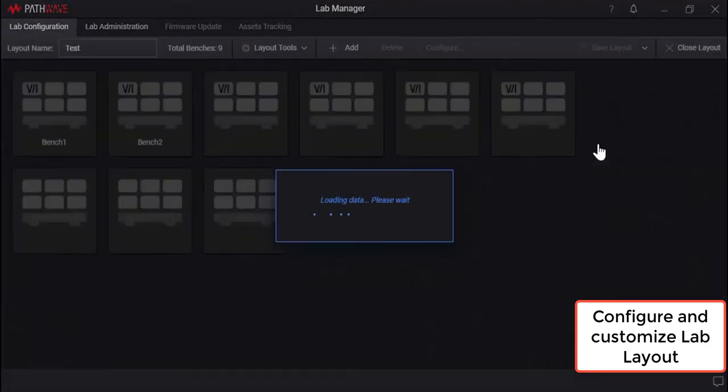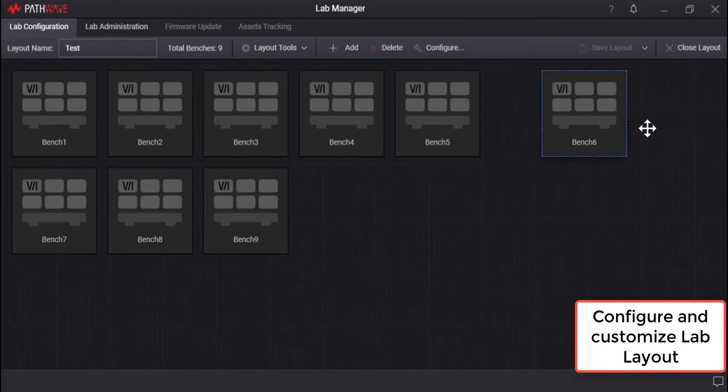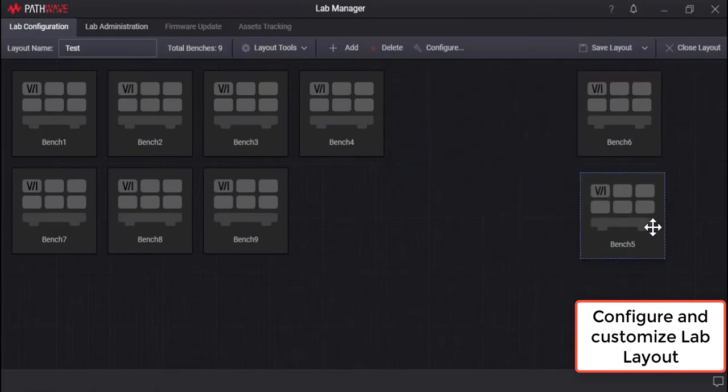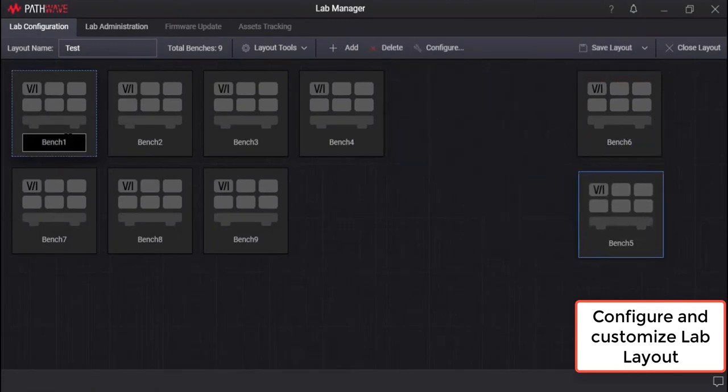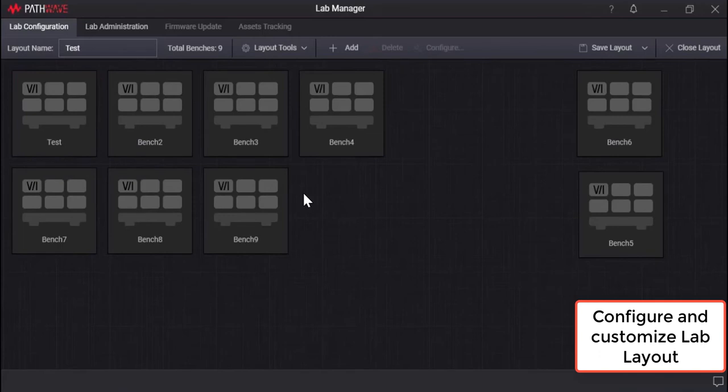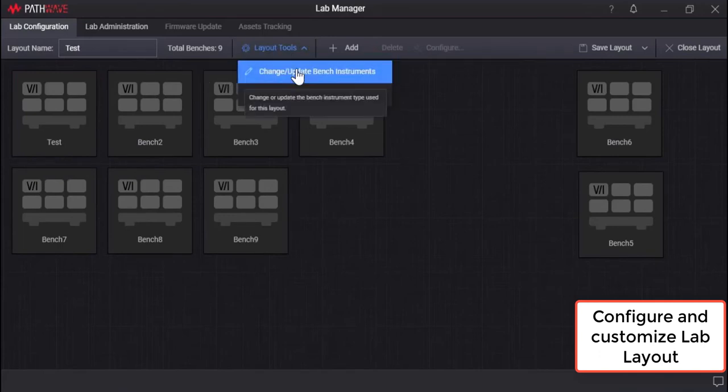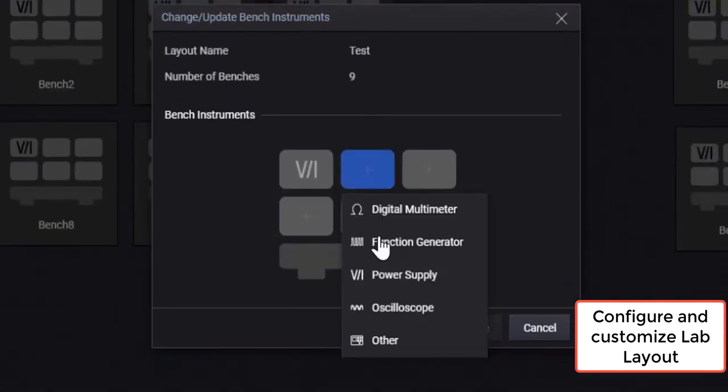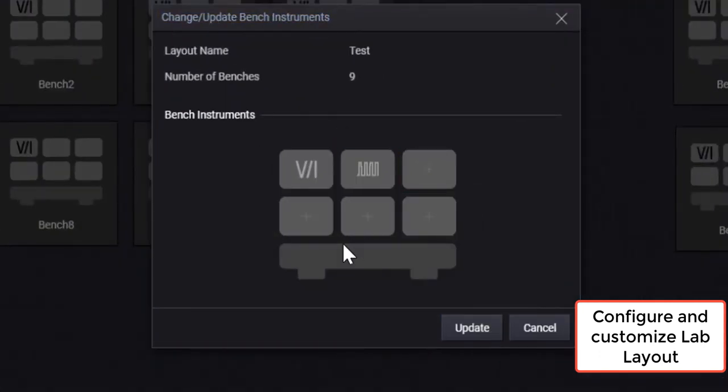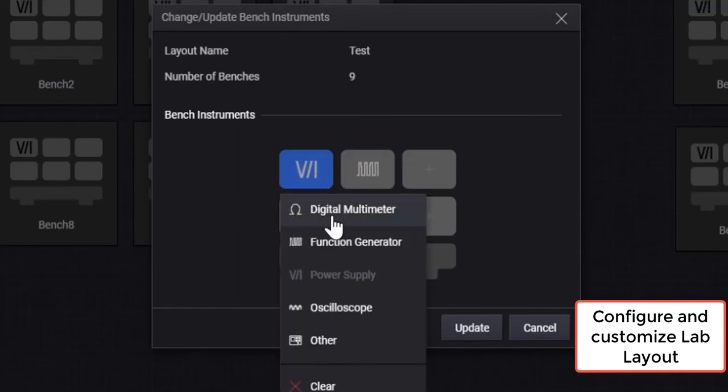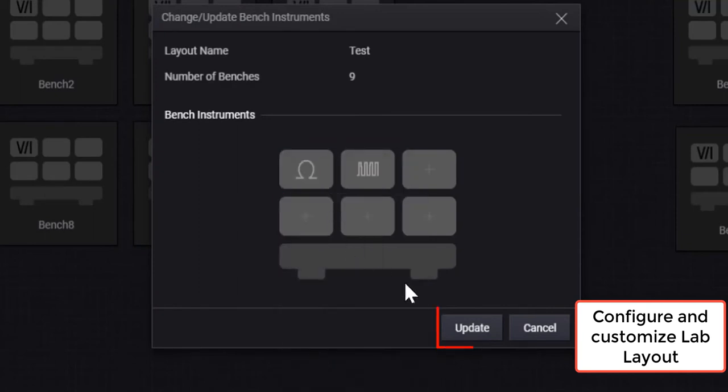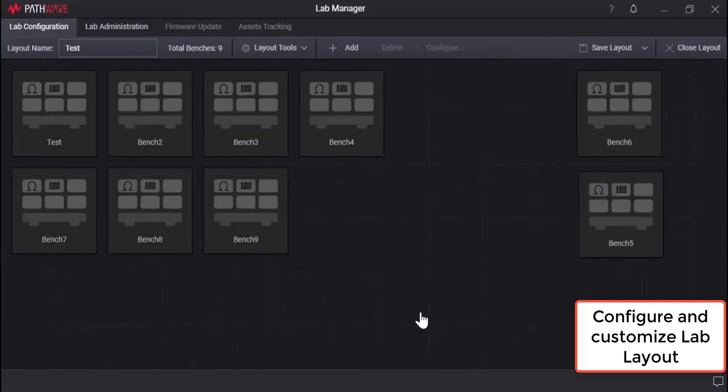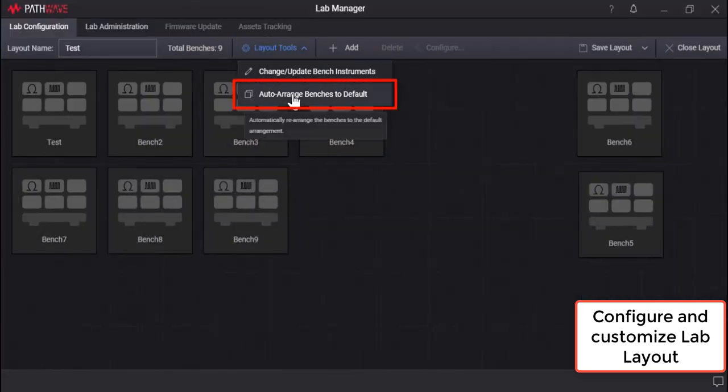It allows you to map to rows, columns, and customize the lab layout according to your actual lab physical bench position. To further streamline the flexibility of multiple labs, different lab layouts can be configured, saved, and used interchangeably.